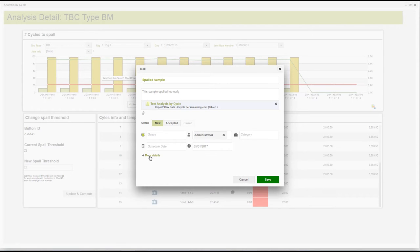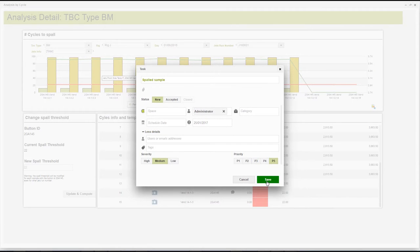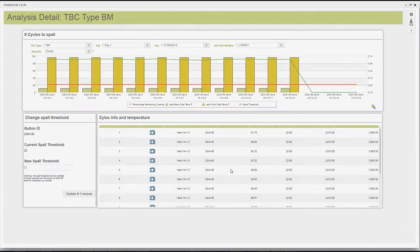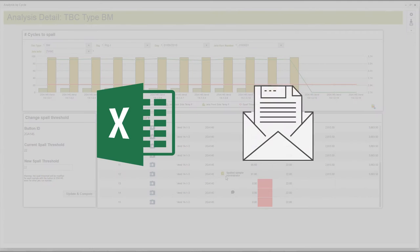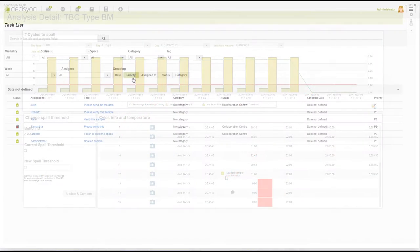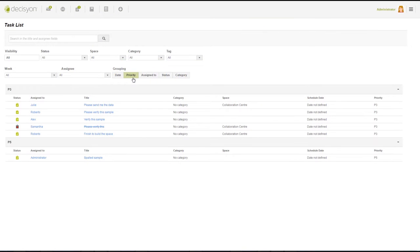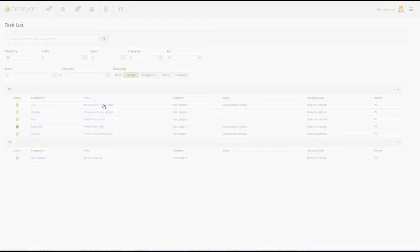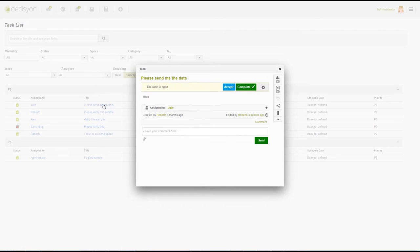Collaboration extends even down to the level of the individual data cell. Instead of tracking action items via Excel and email, tasks are assembled, assigned, filtered, and managed right in the app.